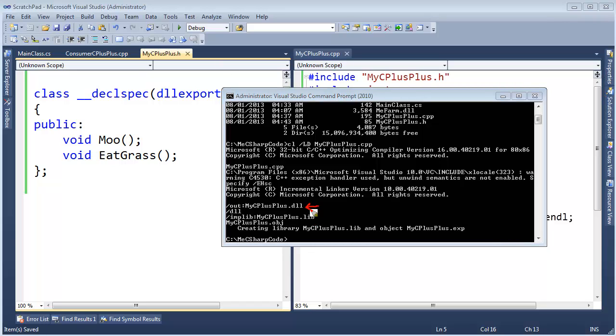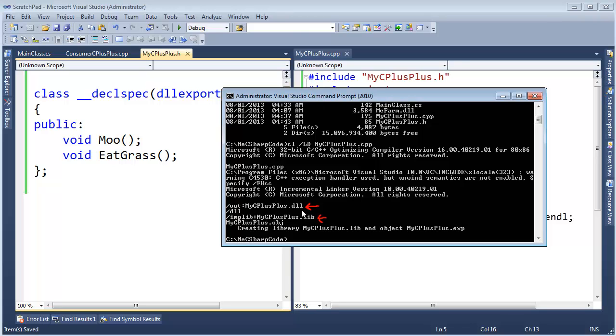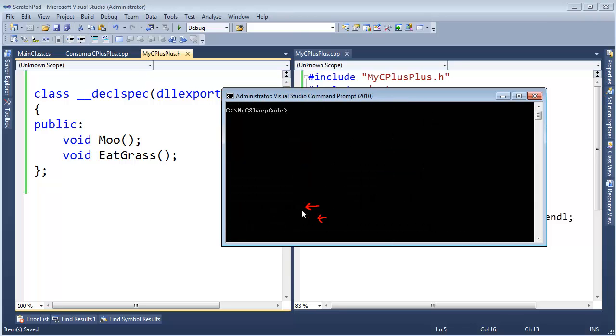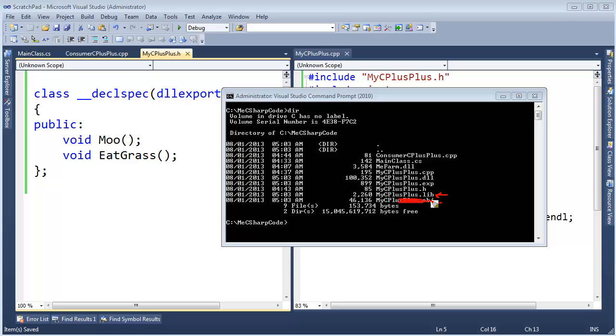But then we have this lib file. With .NET we didn't need these libs. Everything was in the DLL, all the metadata was in the DLL. What's this lib thing about? Let me explain. We have the lib file, and we have this OBJ file. By the way, we don't need this anymore, it's part of C++ compiling. And we also have our DLL.